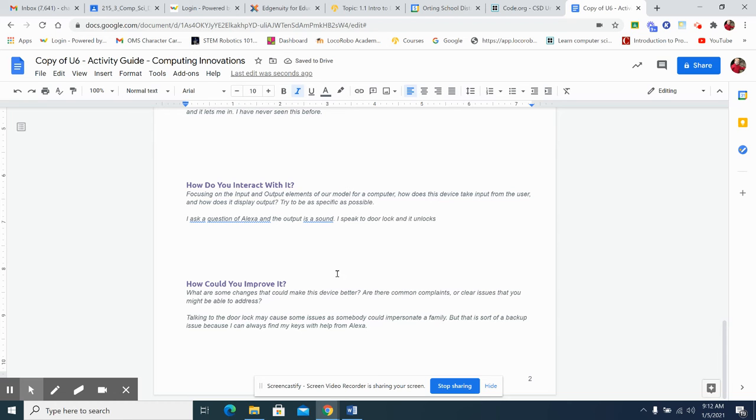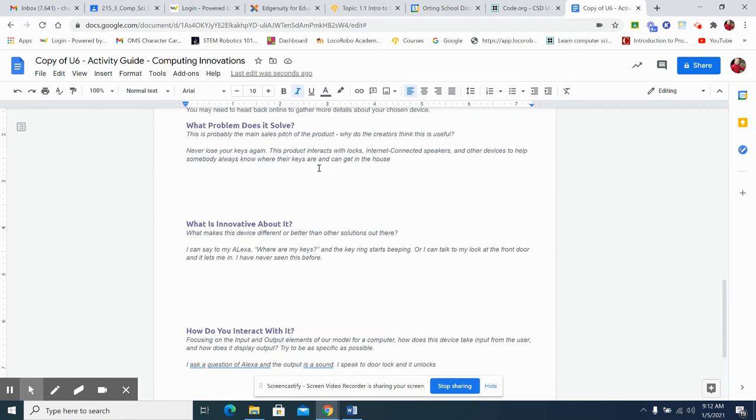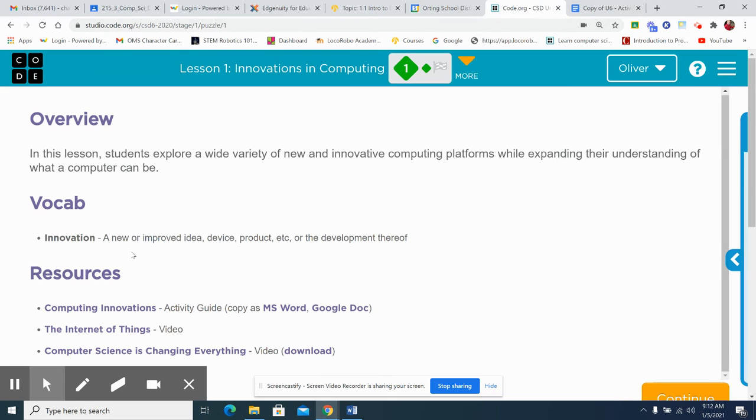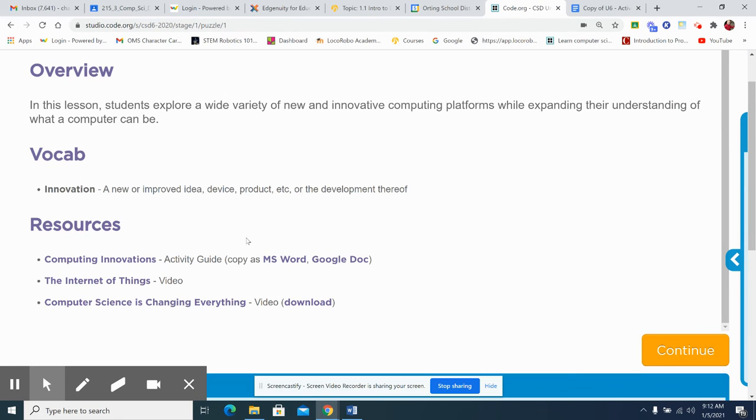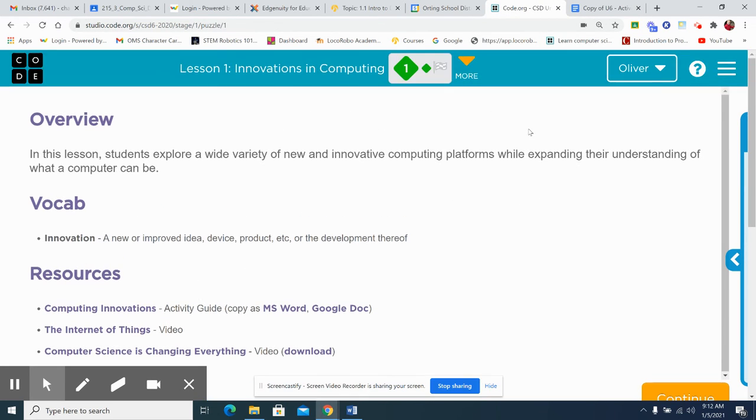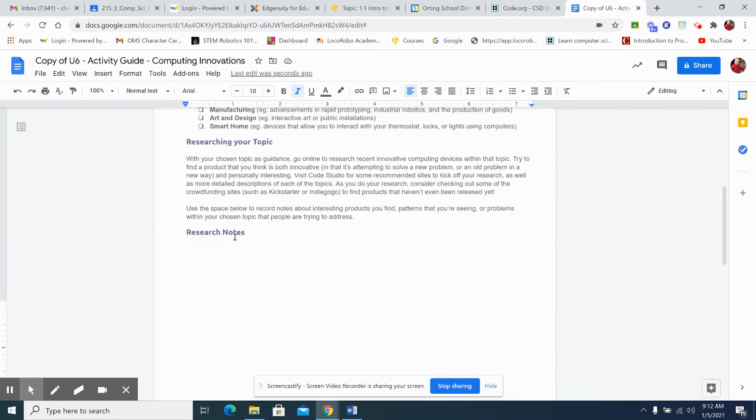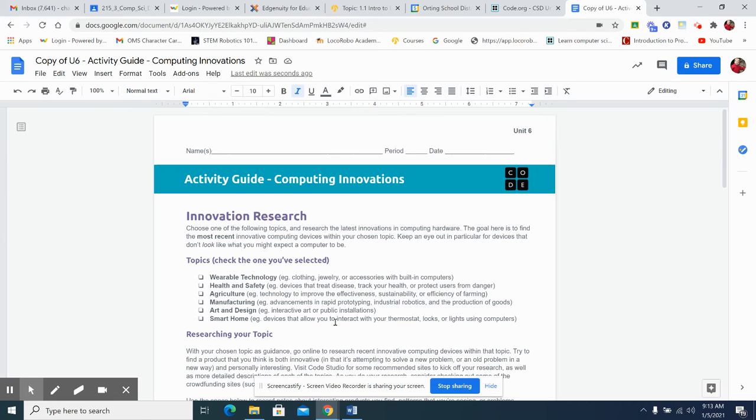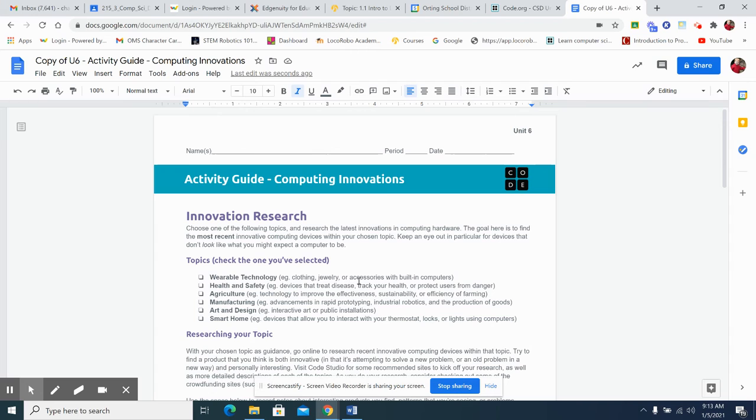All right. With help from Alexa. Well, so there's my research. I did some research and I can, there are some websites you can go to. You should probably search your topic. Whether it's smart home, art and design, manufacturing. And you can just look up, interact with your thermostat or smart home thermostat, smart home locks.